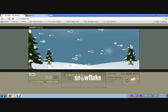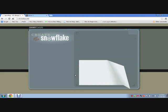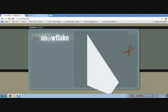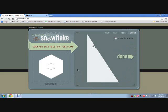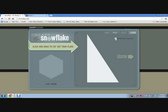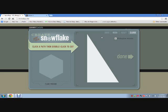The cool thing about Snow Days is you can actually make your snowflake animated. But let's start with something simple — let's start with just a one-cut snowflake, which is basically what it sounds like. It's a snowflake that you only make one cut to create.